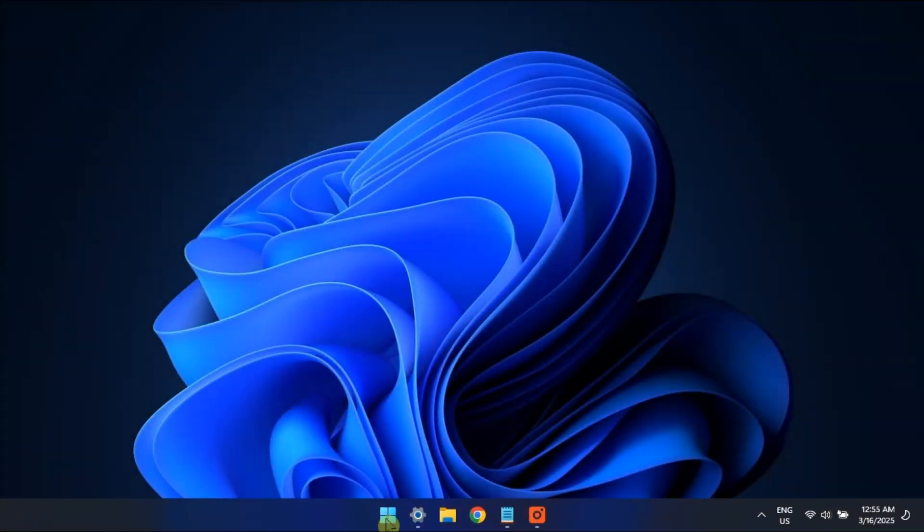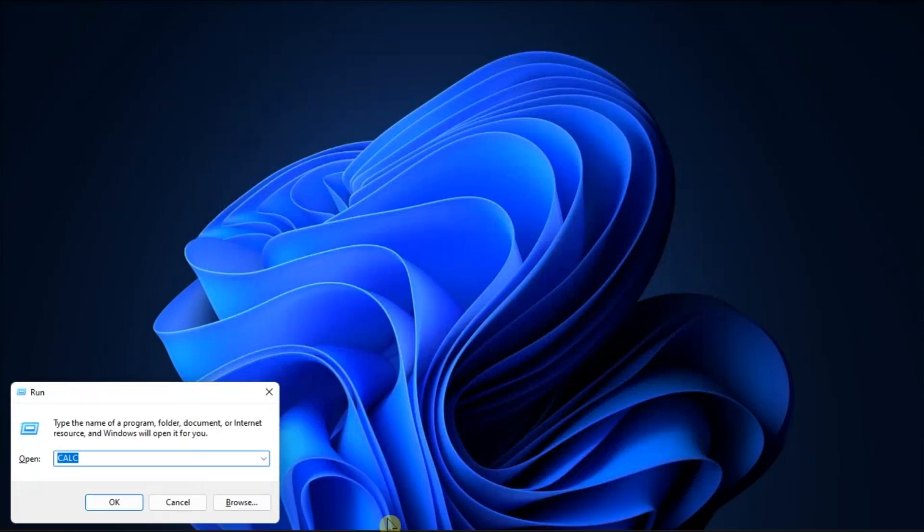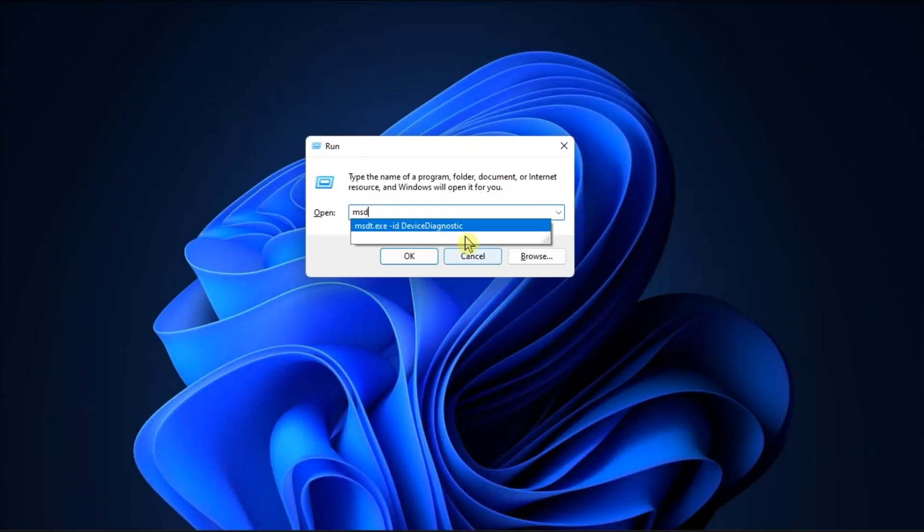If it still wasn't helpful, run the Hardware and Devices Troubleshooter. To do so, open Run, type in the following command, then press Enter.